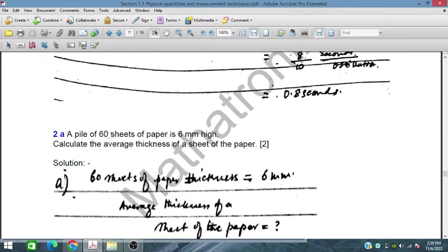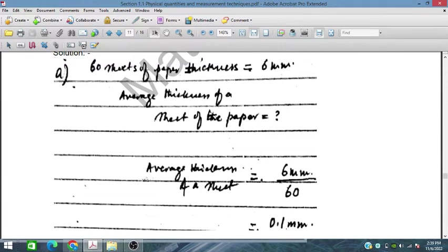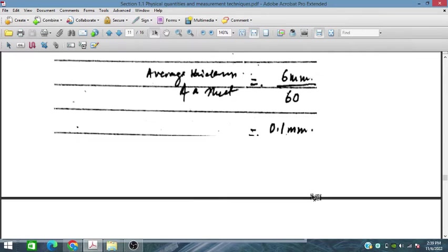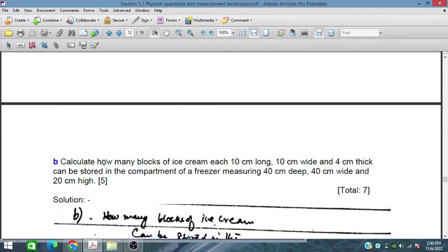A pile of 60 sheets of paper is 6 mm high — calculate the average thickness of one sheet. The 60 sheets have a total thickness of 6 mm, so the average thickness of one sheet is 6 mm ÷ 60, which equals 0.1 mm.